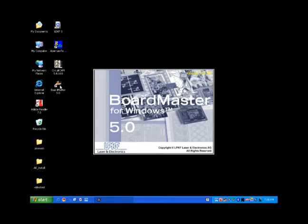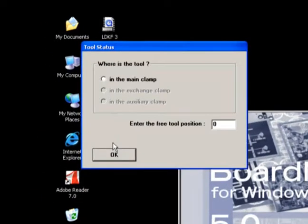After starting Boardmaster for the S62, the Tool Status dialog box appears. Be sure that there are no tools in the tool collet nor tools in the tool tray.